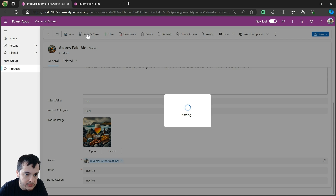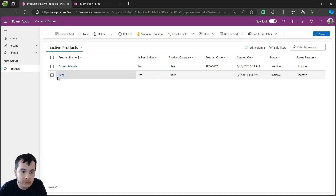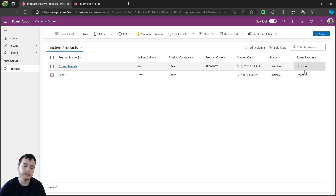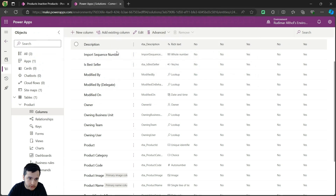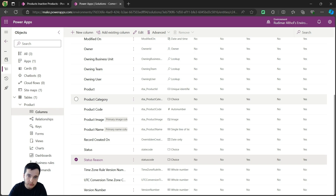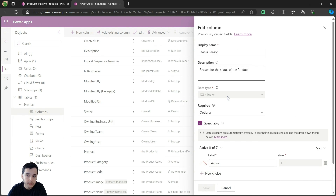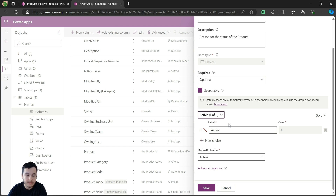Once saved, the status changed to inactive because I chose inactive, so I need to go to inactive products to see my products here. Now I want to modify the options for the status reason. In order to modify the status reason options, we need to go to our table inside the solution and change the status reason column. We are already in the table — we went to solutions, selected the table, went to the columns, and here we have status reason. If I click on it, I will be able to edit this column. We can see that this column has the type of choice, and further down we have a dropdown where we select active or inactive to create options for when the record is in each state.